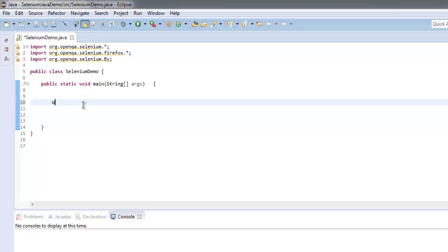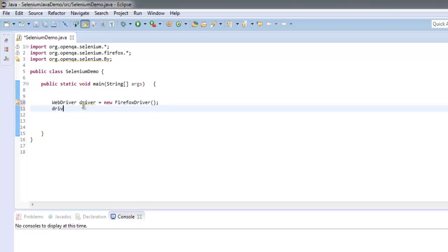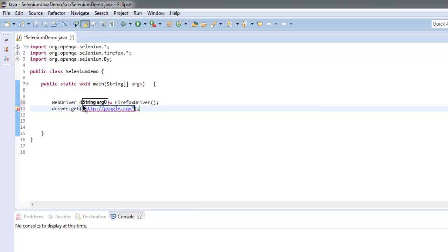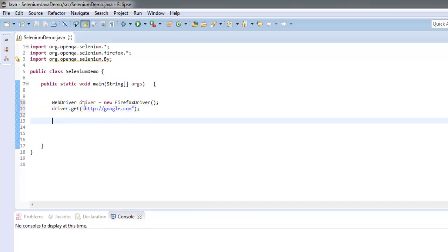Now let's create a Firefox instance. Now driver.get to google.com. After that we will store our element data into WebElement.